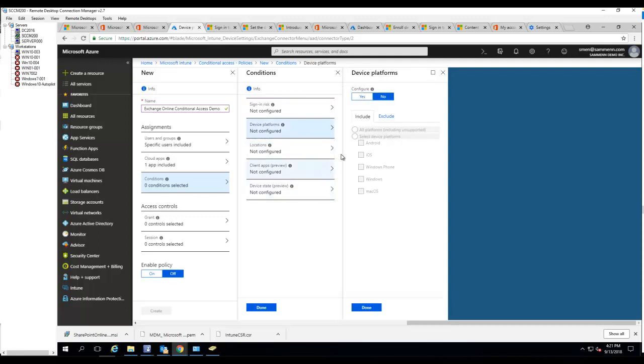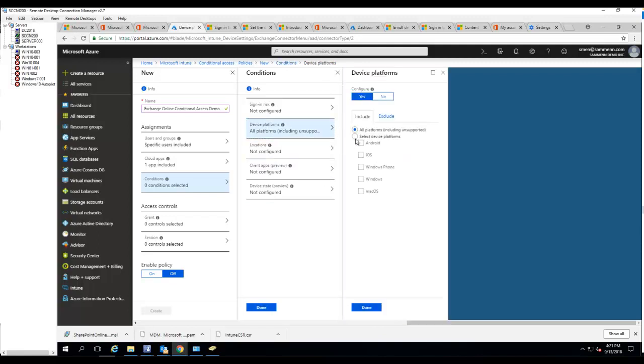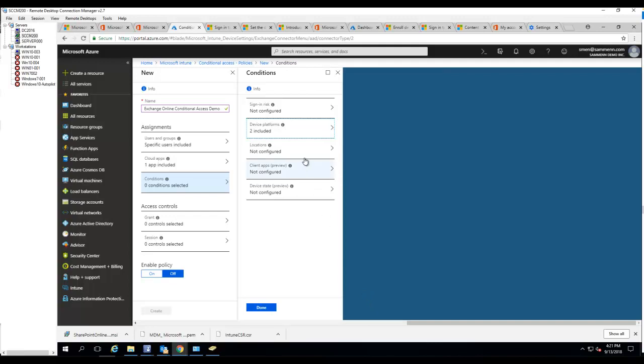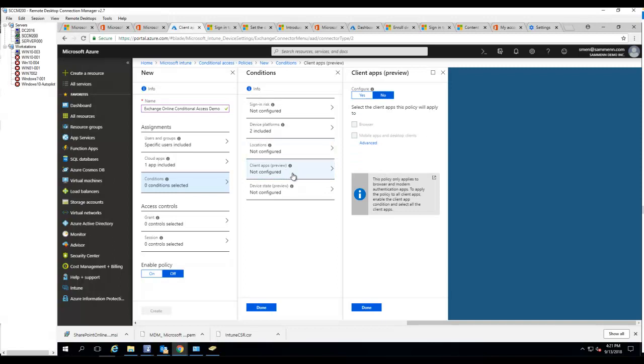Device platform - I want to make sure I choose all platforms, or I'm just going to choose Android and iOS just for testing. Location, I'm not going to configure location.